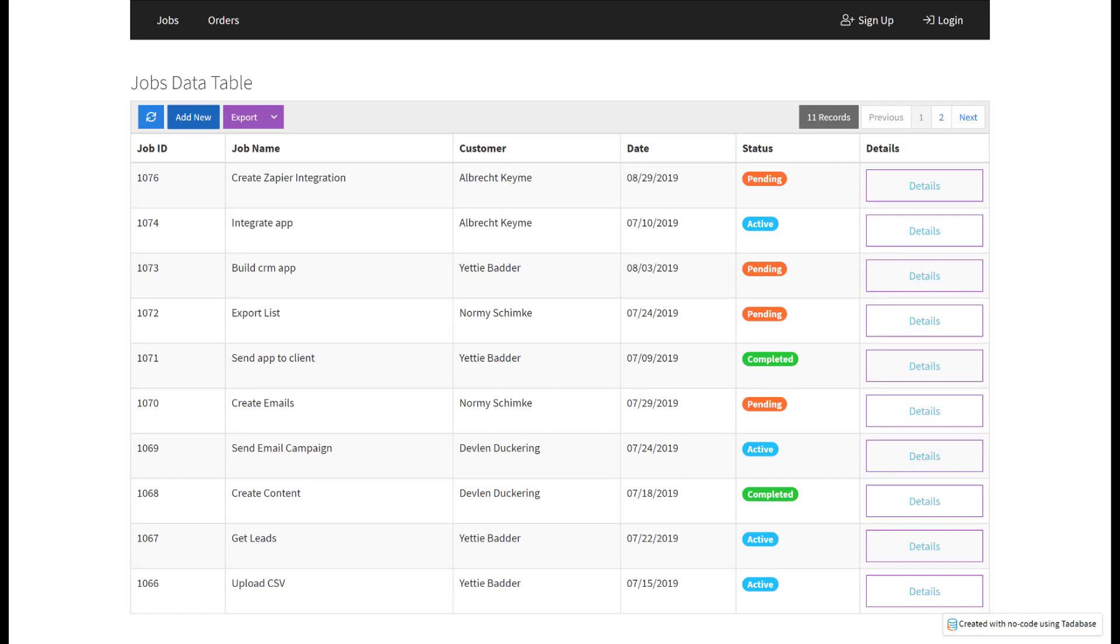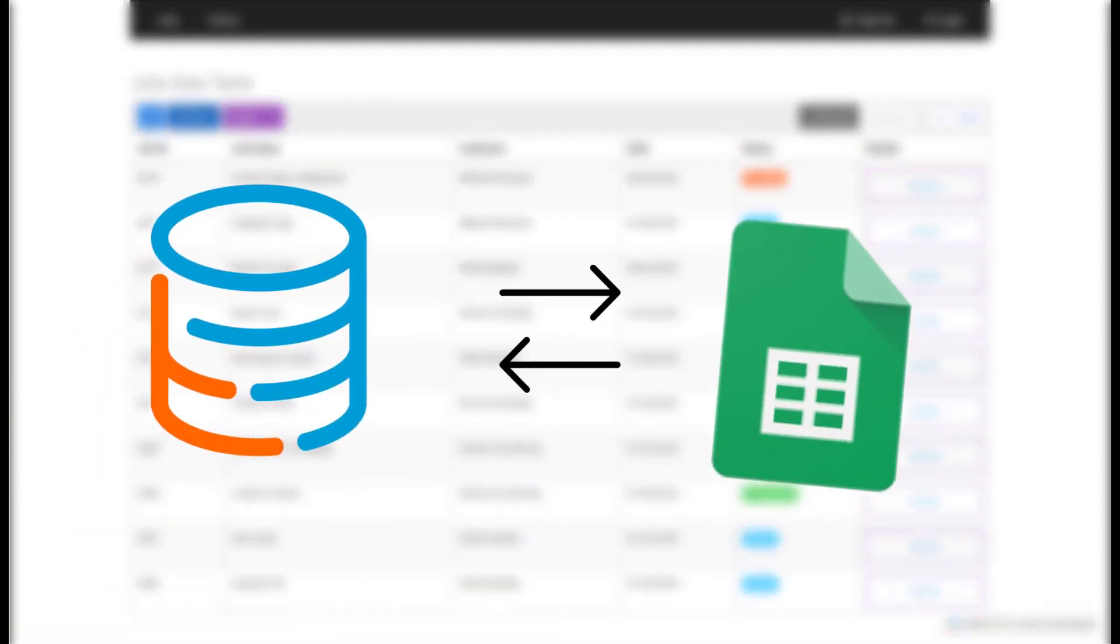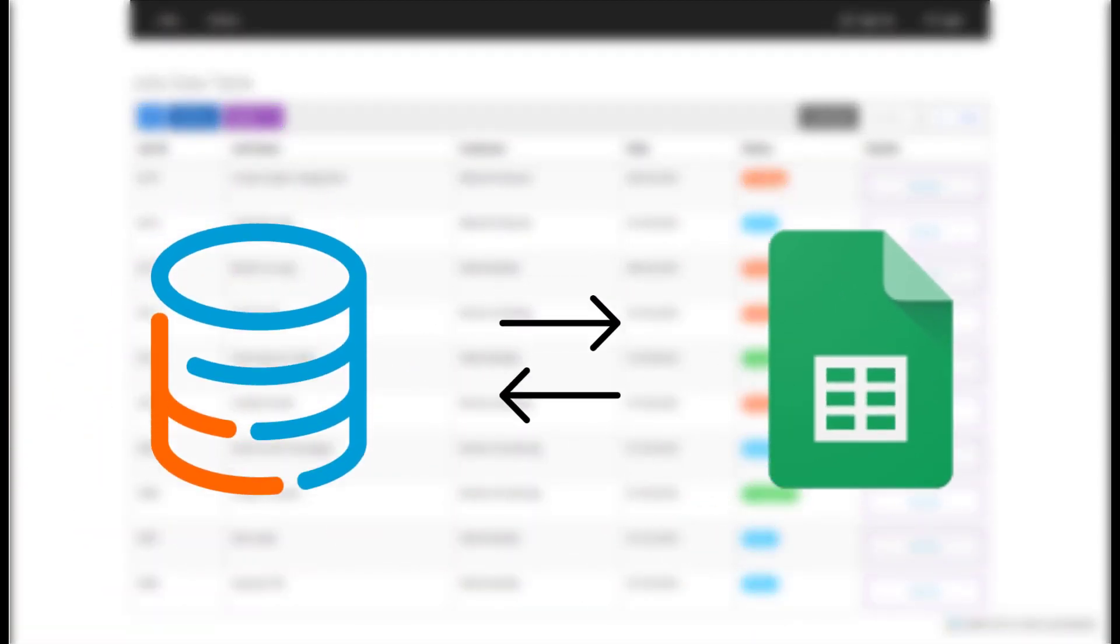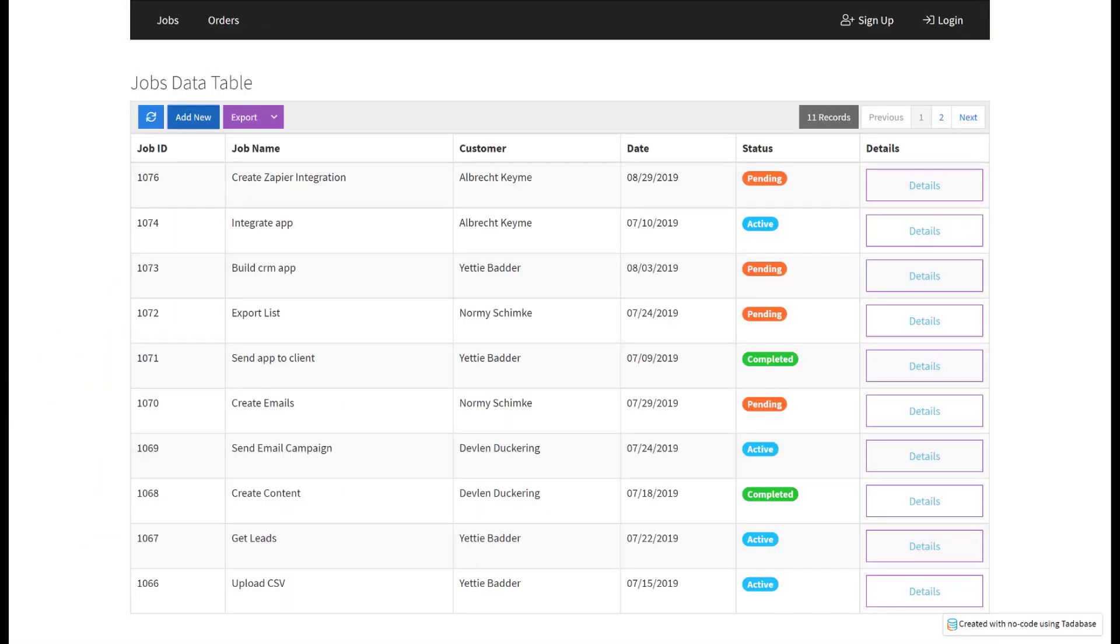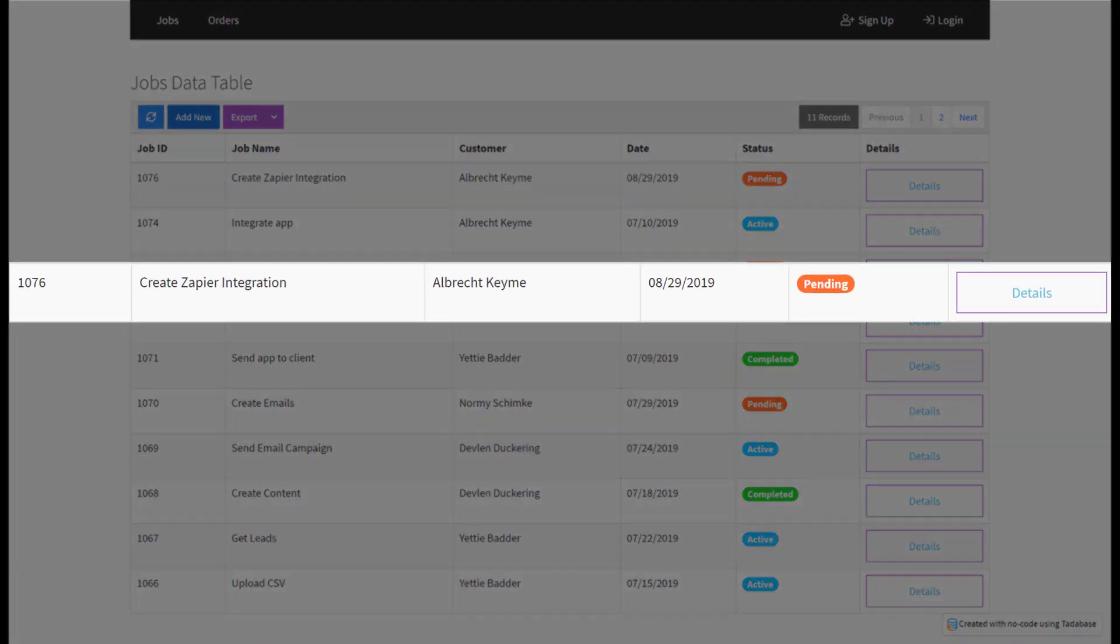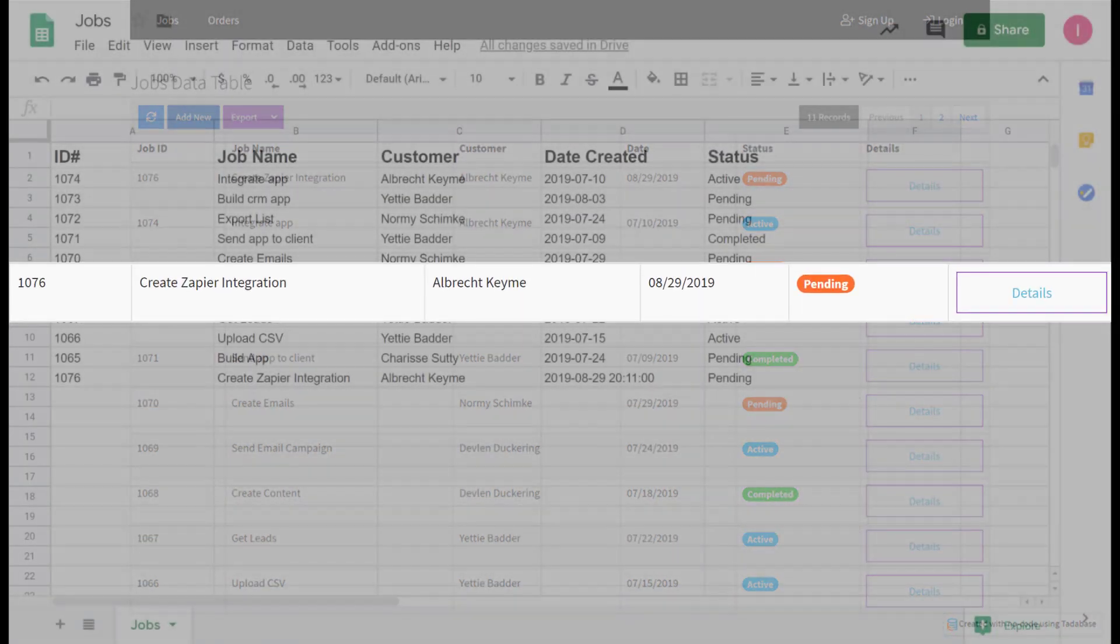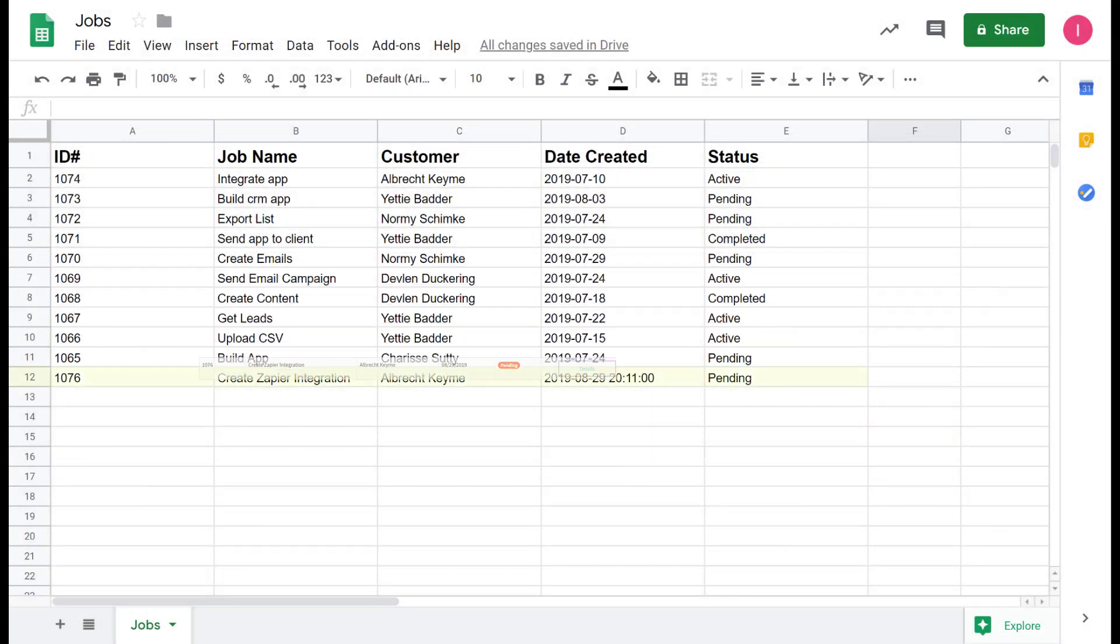Let's lay out an example to demonstrate how we can integrate Tatabase with another application. Say every time a new record is added in our Tatabase jobs table we also want the record to be saved to Google Sheets.